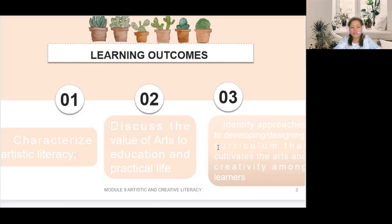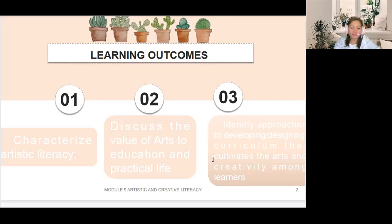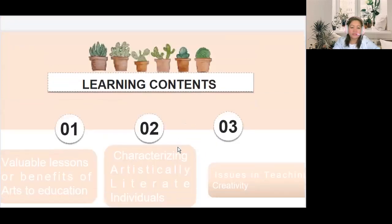Here are our three learning outcomes. Number one, we have to characterize artistic literacy. Second, discuss the value of arts to education and practical life. Third, identify approaches to developing and designing curriculum that cultivates the arts and creativity among learners.